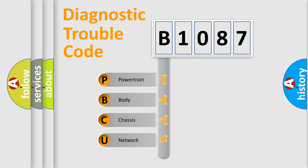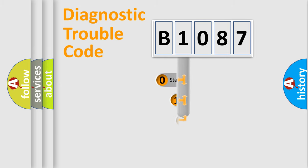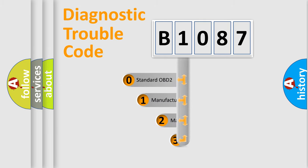We divide the electric system of automobile into four basic units: Powertrain, body, chassis, network. This distribution is defined in the first character code.